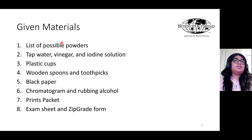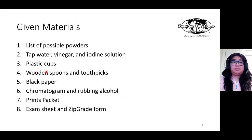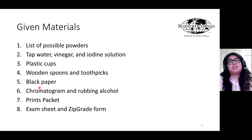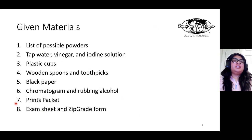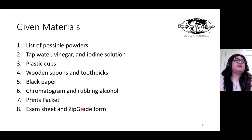Given materials for this event include a list of powders as well as the actual powders, plus materials to study the powders such as tap water, vinegar, and iodine solution. They'll also be given extra plastic cups, wooden spoons, toothpicks, and black construction paper. For the chromatography section, they'll receive a chromatogram with ink samples and rubbing alcohol, plus a packet with the three kinds of prints. Finally, there will be an exam sheet and a zip grade form to record answers.